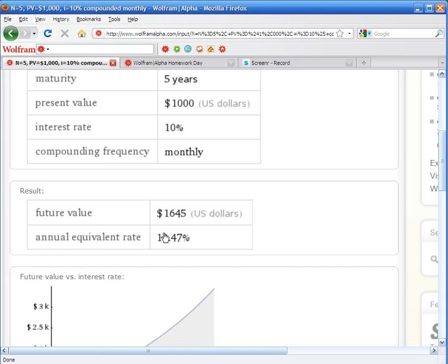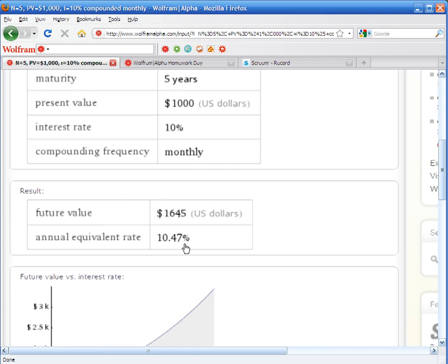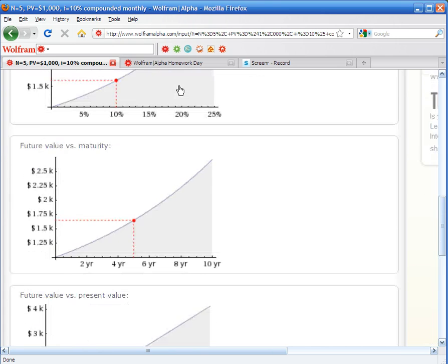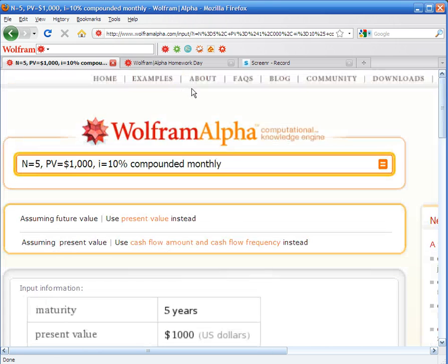And it actually gives you the annual equivalent rate, which is always a little more than the original one. It shows you a few graphs also.